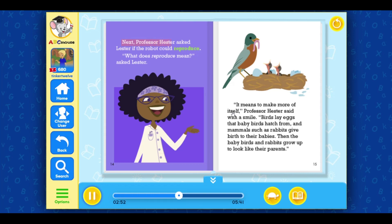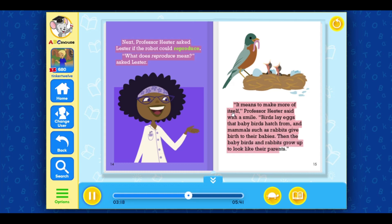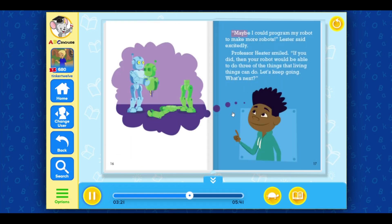Next, Professor Hester asked Lester if the robot could reproduce. What does reproduce mean? asked Lester. It means to make more of itself, Professor Hester said with a smile. Birds lay eggs that baby birds hatch from. And mammals, such as rabbits, give birth to their babies. Then the baby birds and rabbits grow up to look like their parents. Maybe I could program my robot to make more robots, Lester said excitedly. Professor Hester smiled. If you did, then your robot would be able to do three of the things that living things can do.